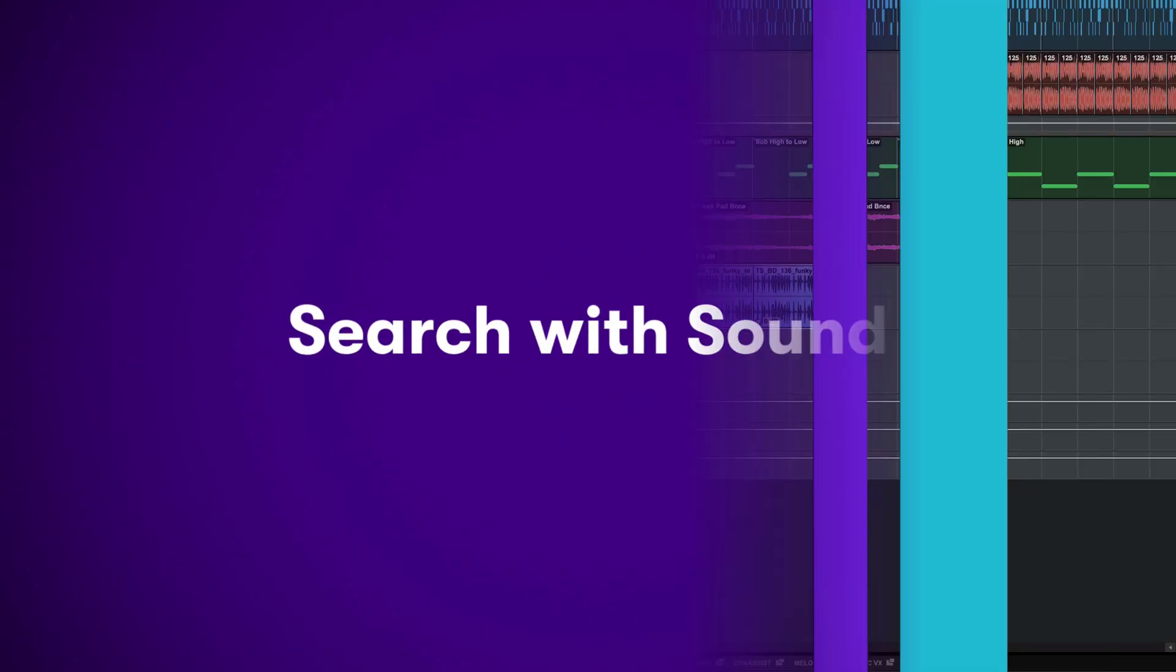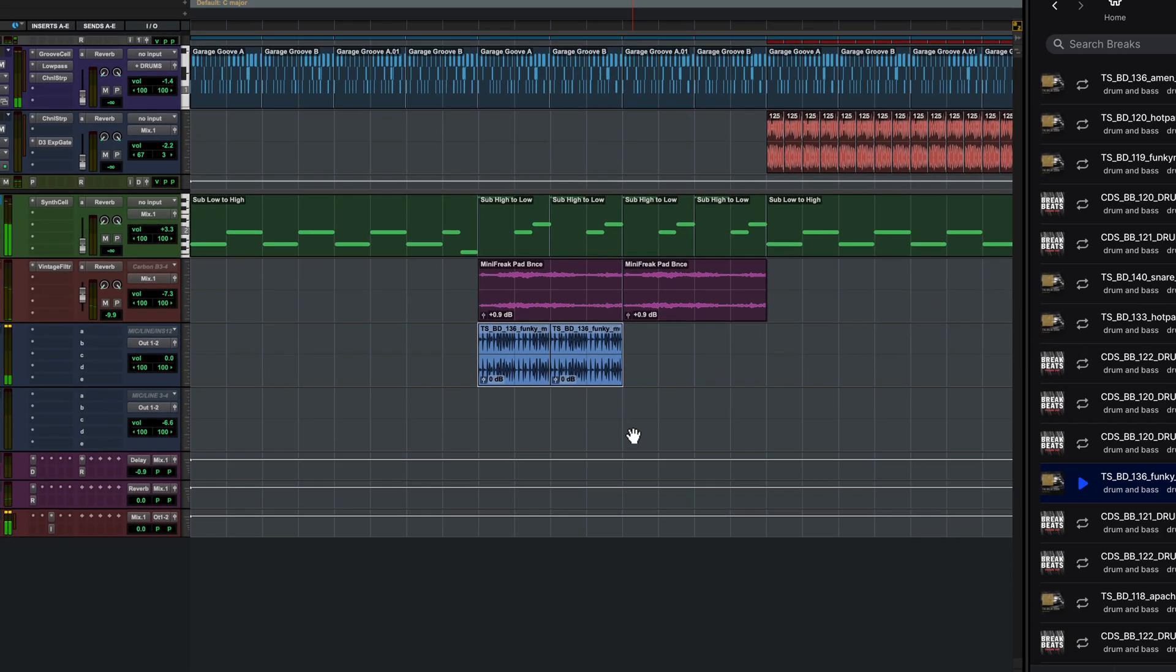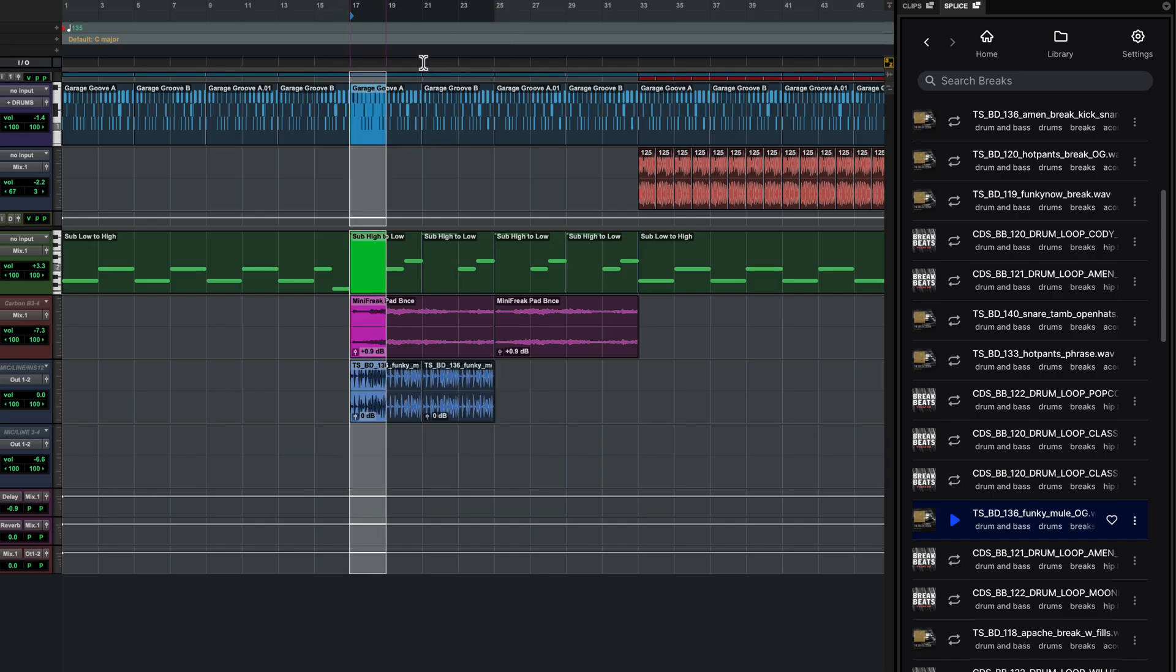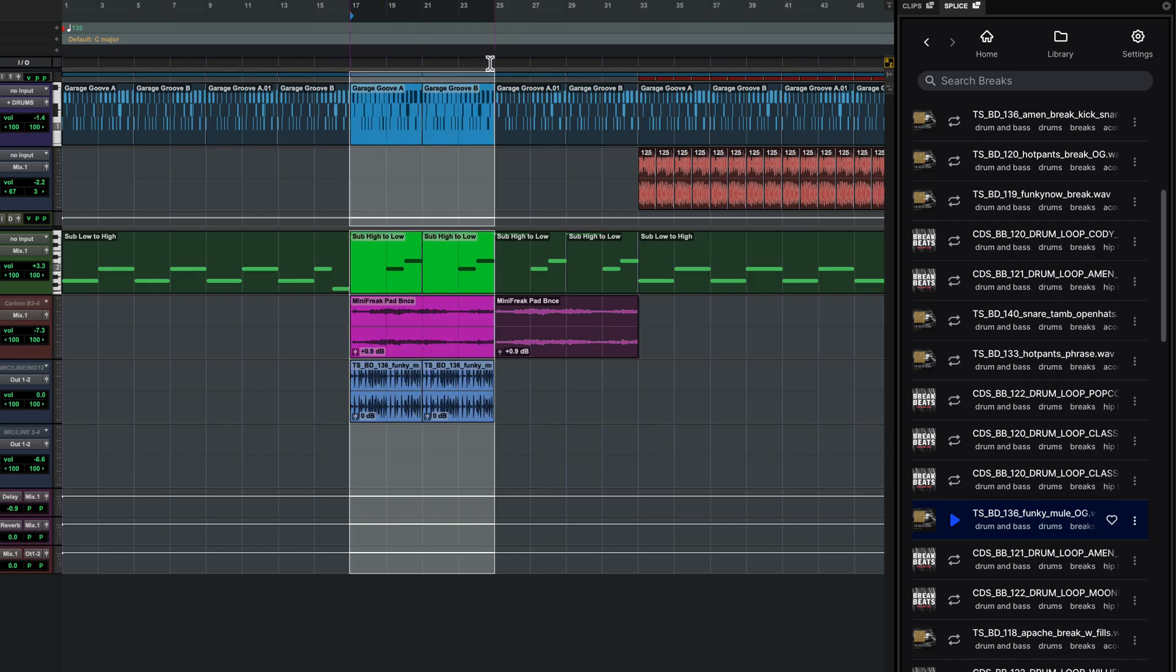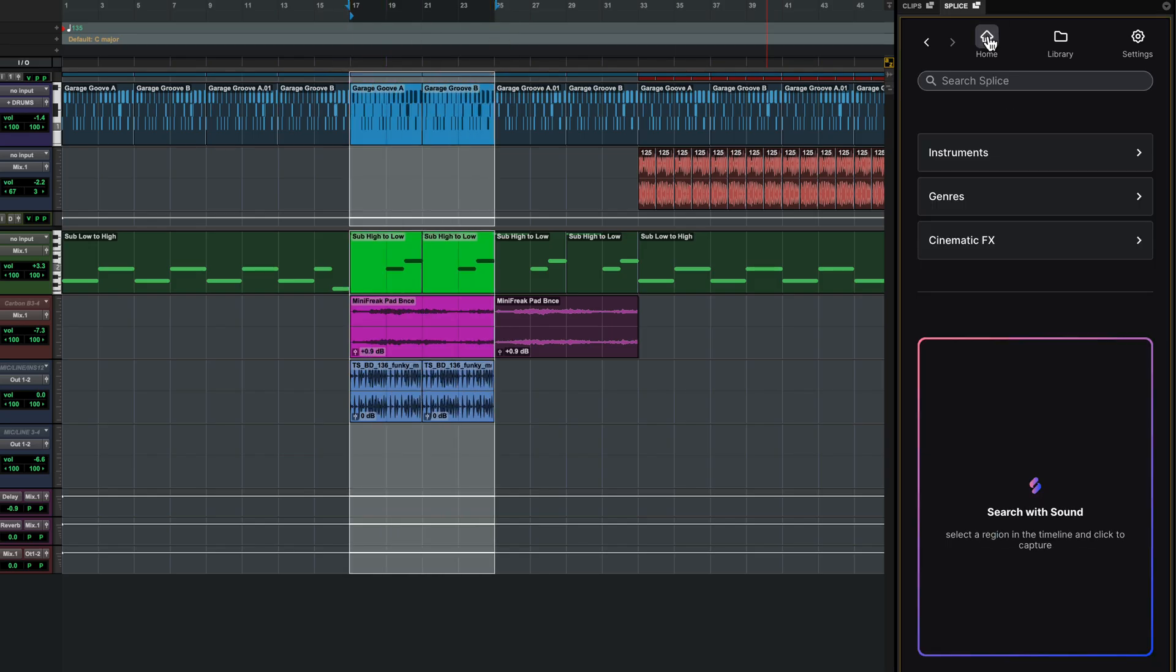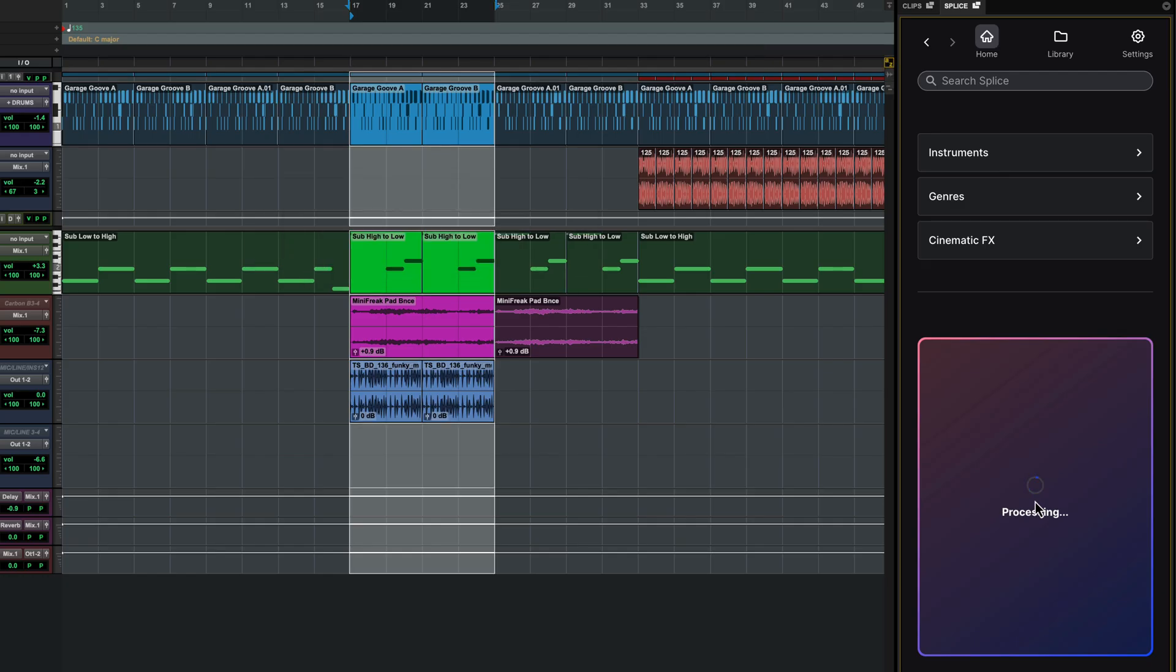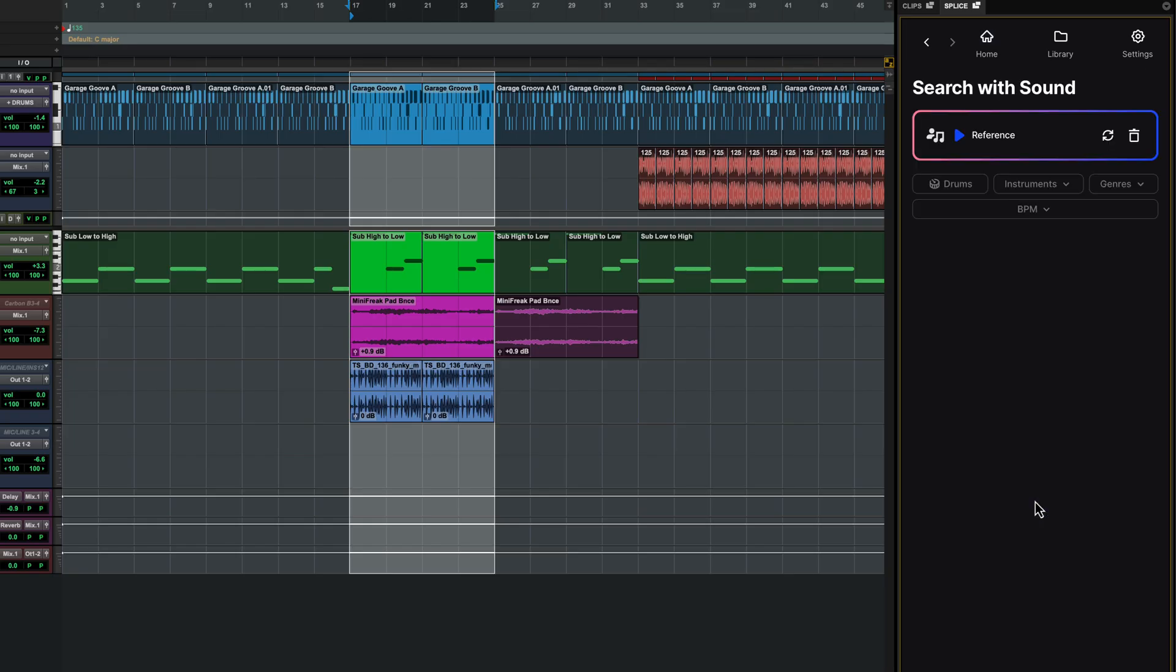Let's look for some melodic elements to build out this track using Search with Sound in Splice. I'll select this 8 bar range, then go to Home in Splice and click Search with Sound. Pro Tools quickly renders out this section and sends it to Splice as a reference. Note that Splice never uses your uploaded sound references for AI training.